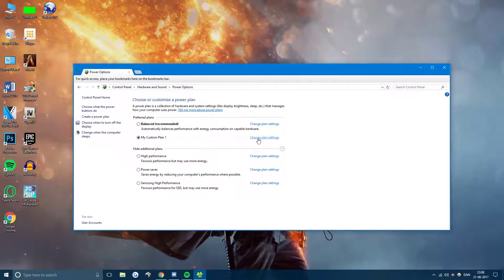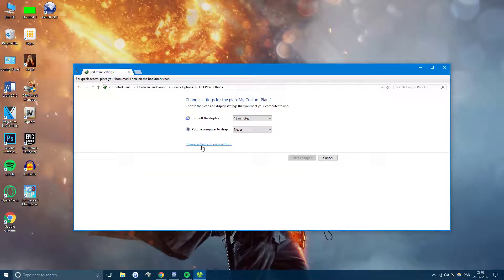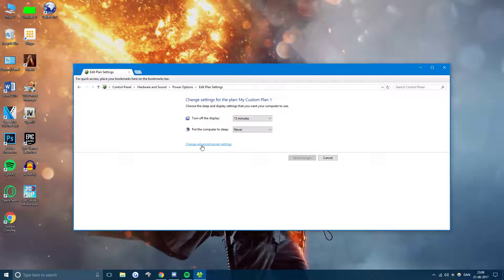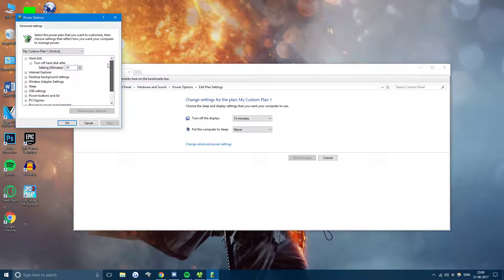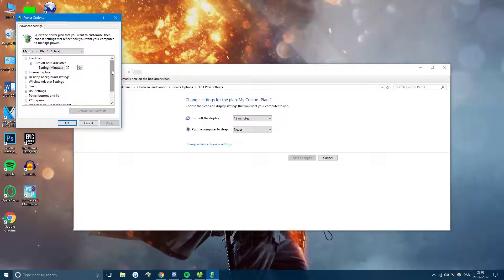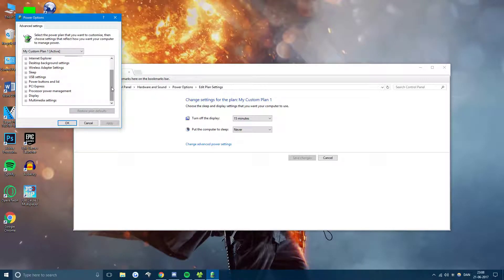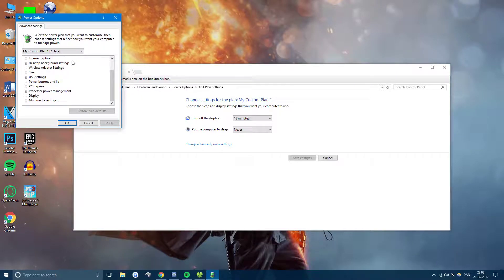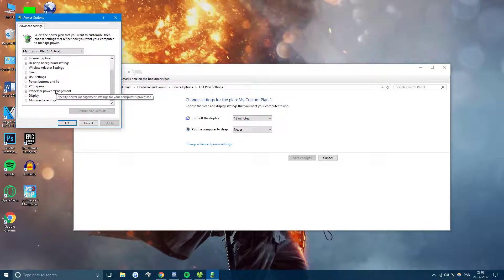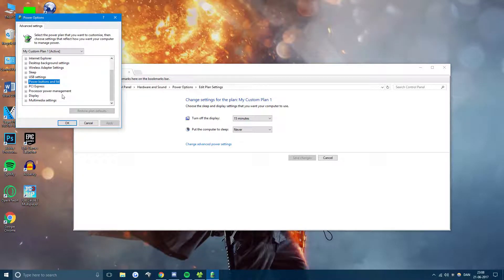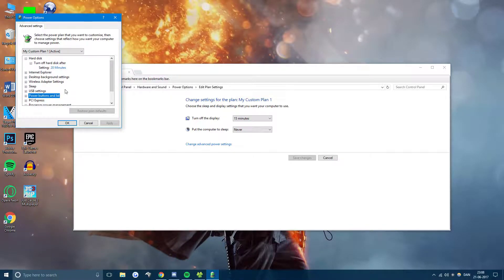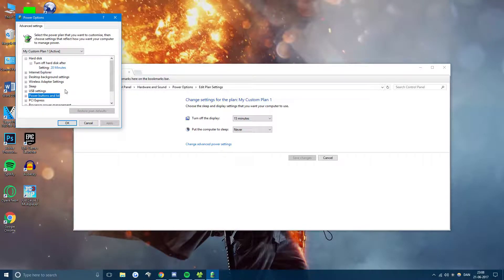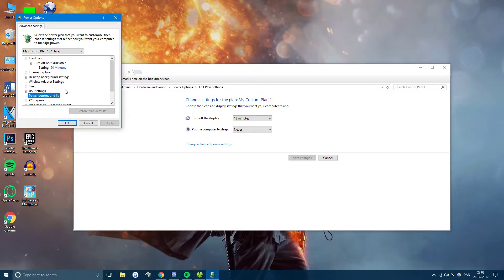And now you can go in and change the plan settings and change advanced power settings now. So once we're in here, you can pick whatever you want. The default template for high performance usually have some really good settings. But you can change a lot of things in here, whatever you want. So I want to let you pick around in that. But that's it for creating your own power plan.